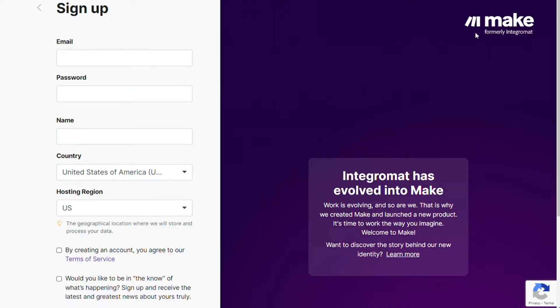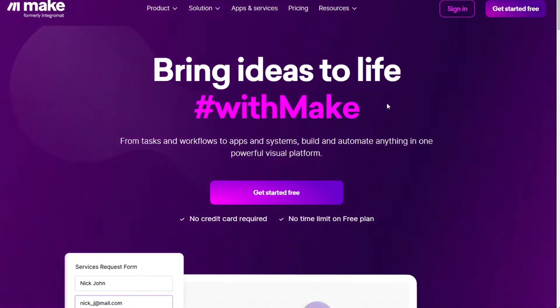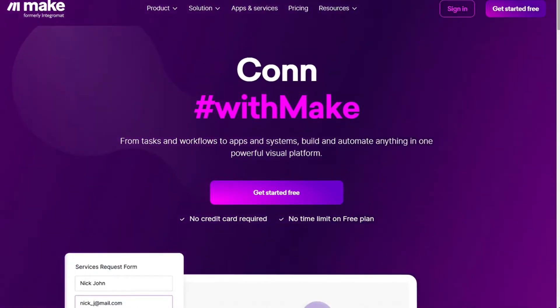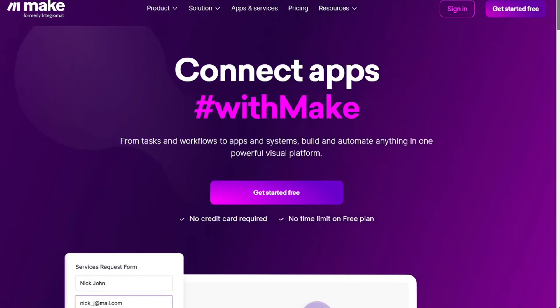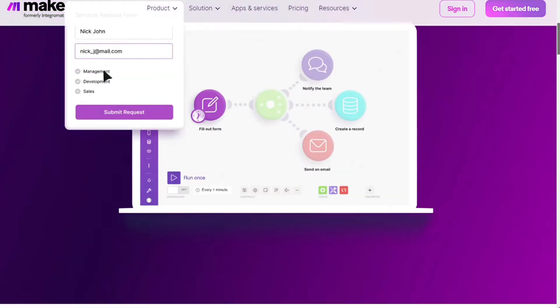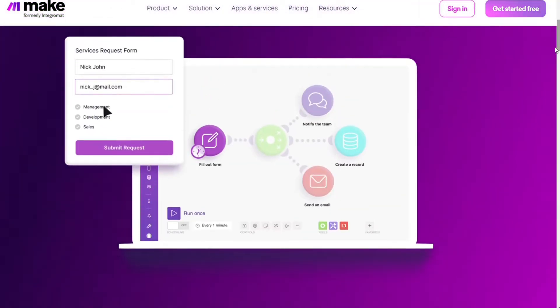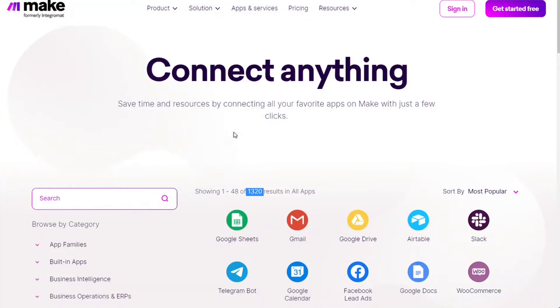Then you'll come across this page, Make. Make is a powerful integration platform that allows you to connect different apps without having to write a single line of code. Make integrates with over 1,000 apps and services, two of which are Asana and Outlook. You also get free accounts that you can set up yourself.